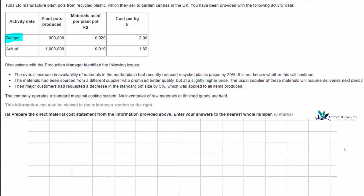In this video we're going to work through task three from applied management accounting sample assessment two. This task looks at standard costing and variances. Tubs Limited manufacture plant pots from recycled plastic which they sell to garden centres in the UK. The budget was to make 600,000 plant pots, each using 20 grams of materials at two pounds per kilogram. But actually they made one million plant pots, used only 19 grams of materials, and paid one pound 82 per kilogram.